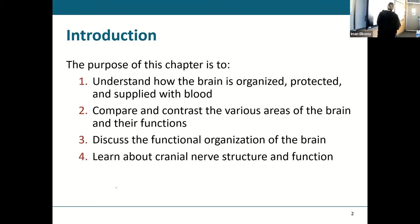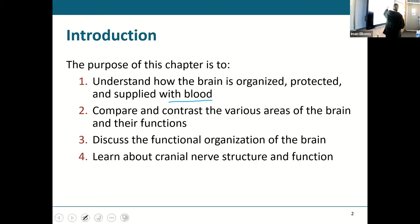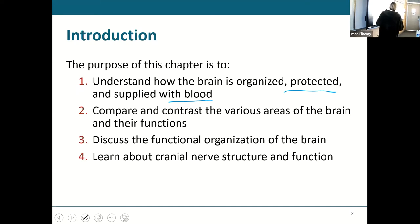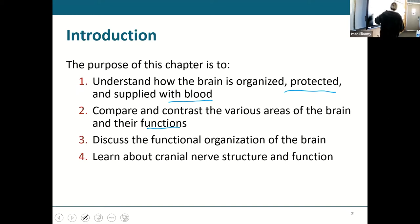We are going to look at organization, protection, and blood supply to the brain. Today we'll probably just do protection and blood supply. Then we are going to talk about different areas of the brain and their functions — that's going to be later on, probably by the end of next week. Then we'll talk about functional organization, and cranial nerves will be our last part.